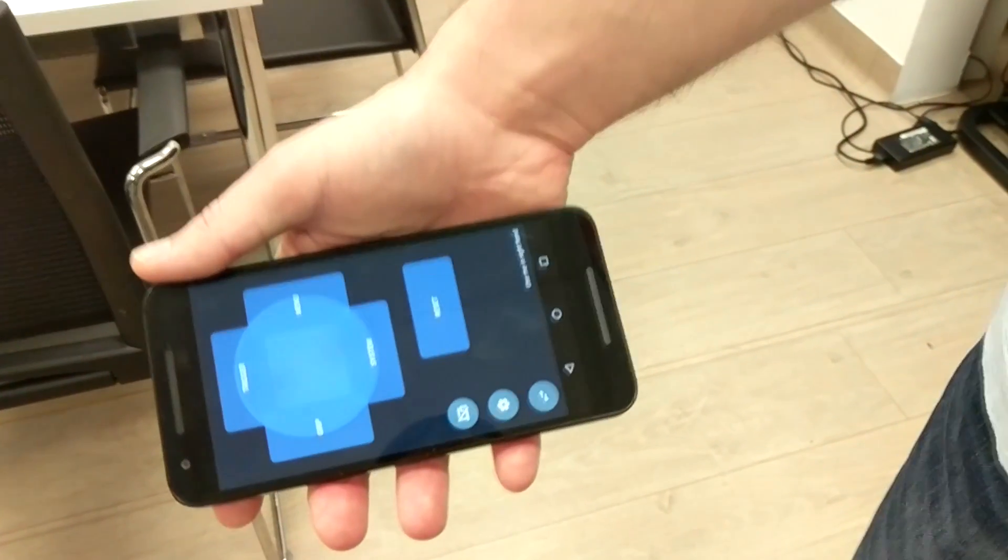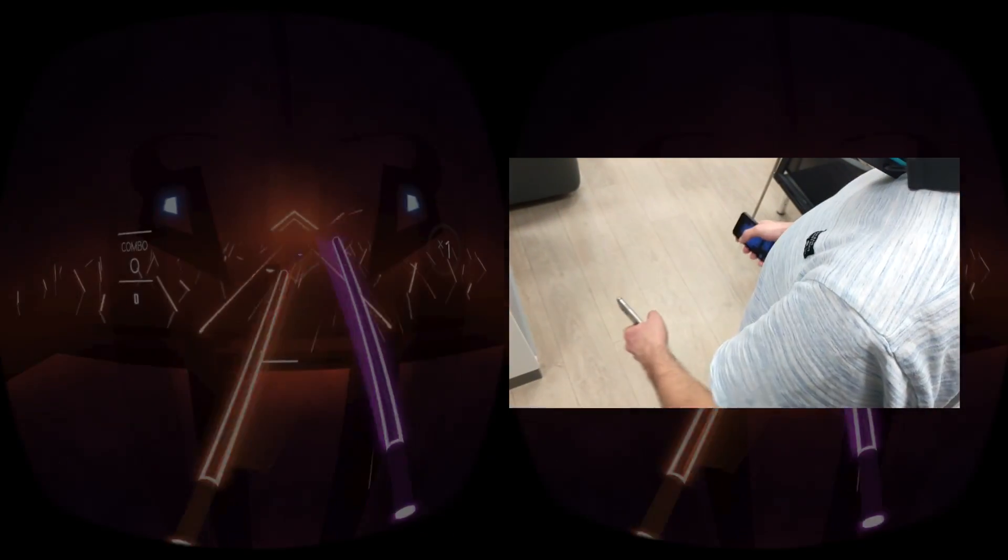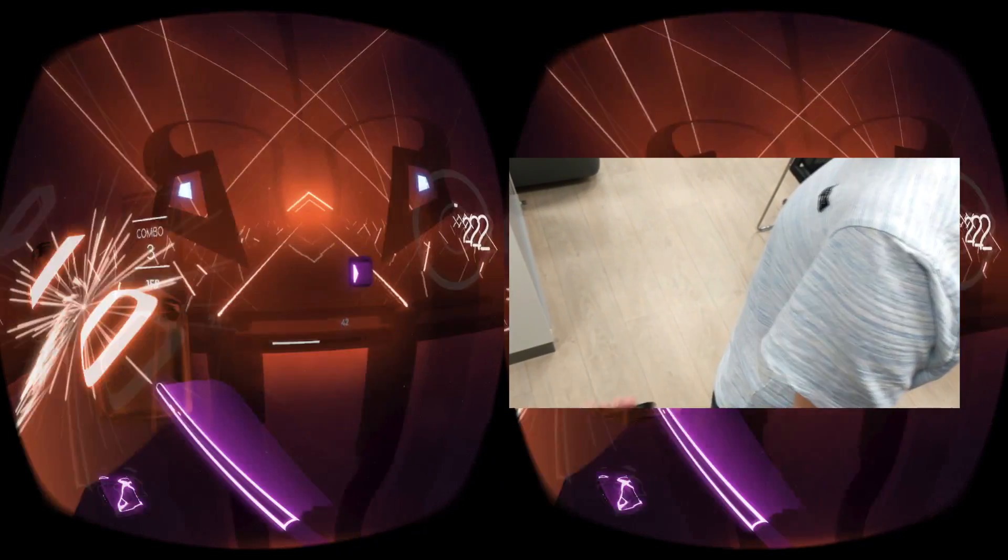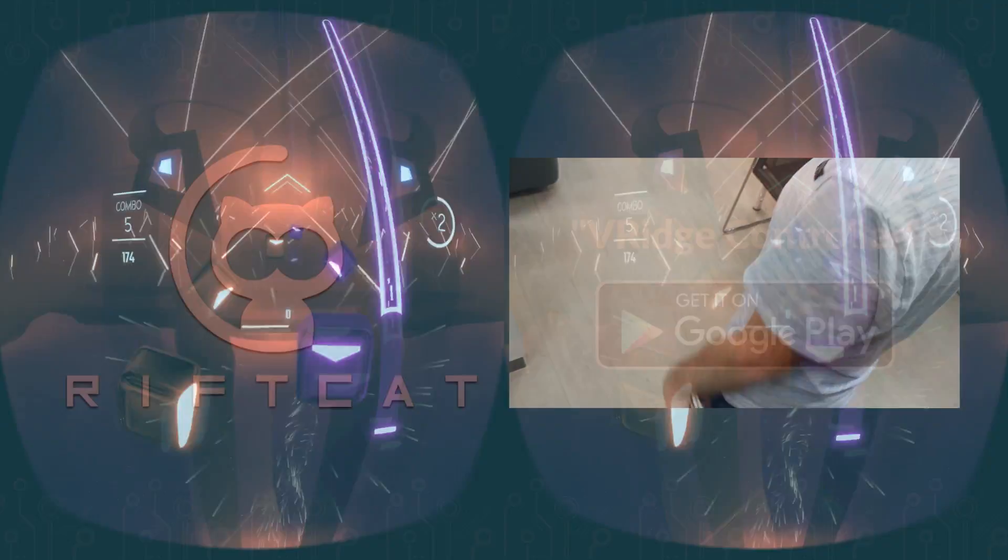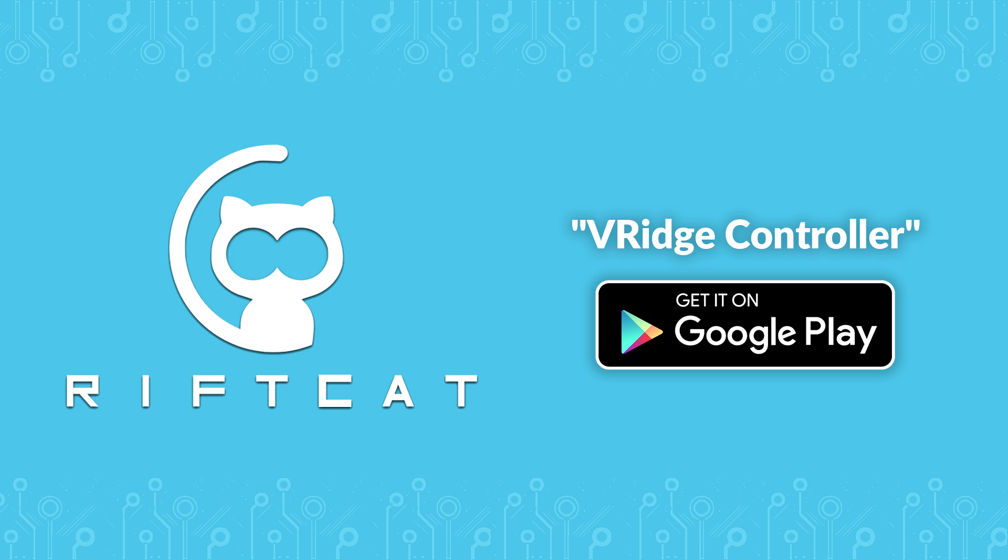If you have a spare mobile phone, you will be able to connect it to V-Ridge through Wi-Fi to use it as a 3DOF VR controller. It's possible thanks to our V-Ridge controller app which you can find on Google Play. You can find a link to it in the video description.